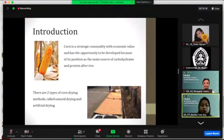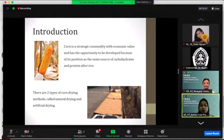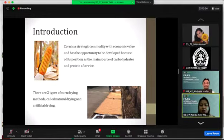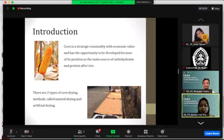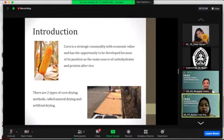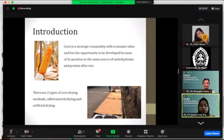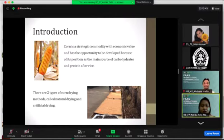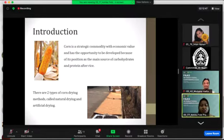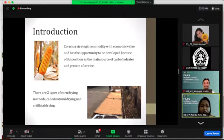Corn is a strategic commodity with economic value and has the opportunity to be developed because of its position as the main source of carbohydrate and protein after rice. There are two types of corn drying methods called natural drying and artificial drying. In natural drying, it utilizes natural energy. It's susceptible to bacteria and mold growth.